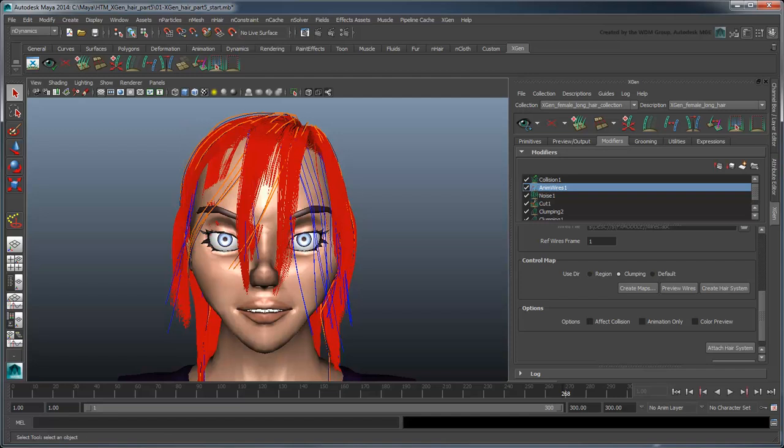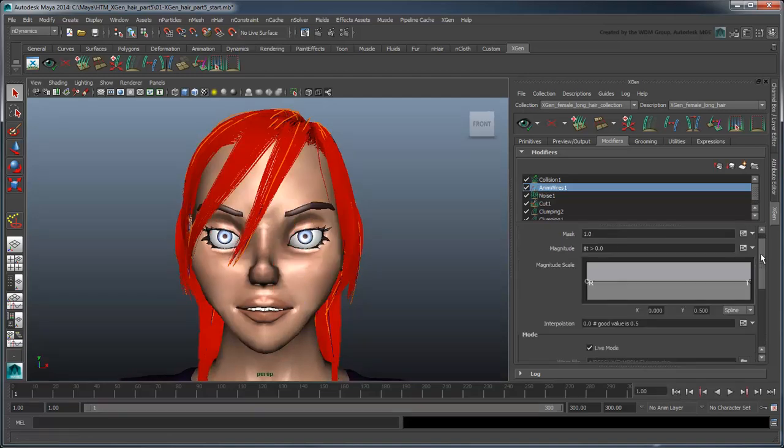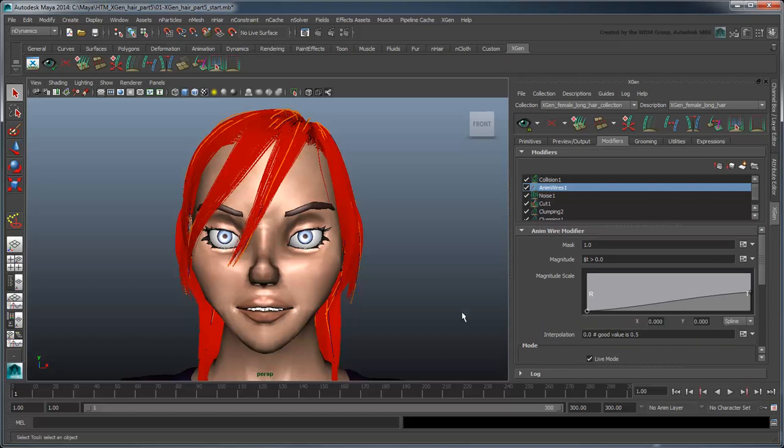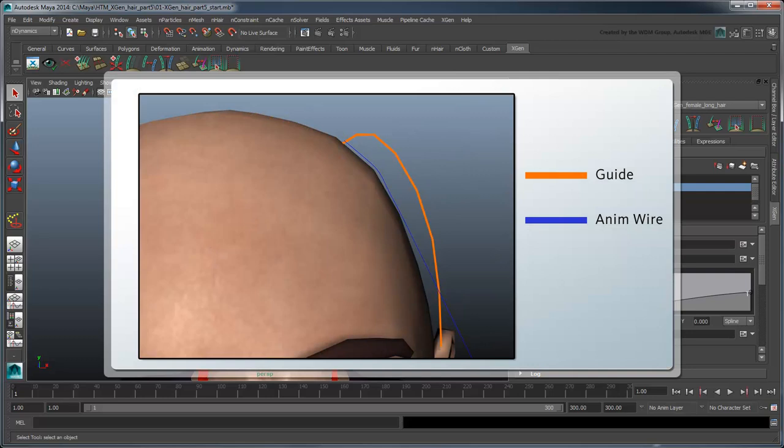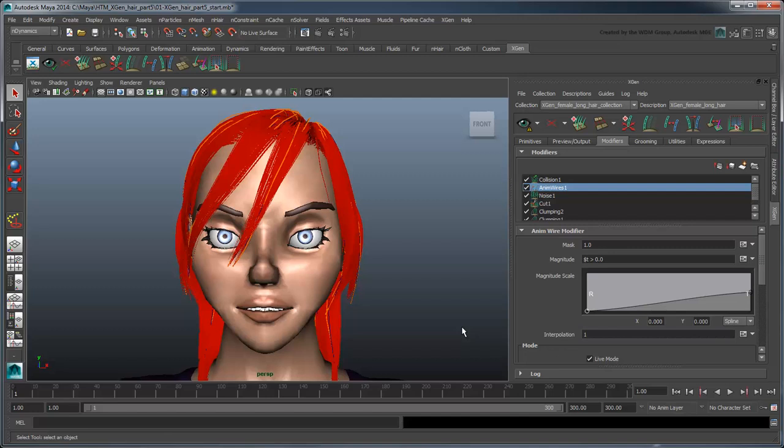Instead of fixing the issue by keyframing the hair system's StartCurveAttract and Damp attributes as we did in the previous movie, let's try using the increased granular control of the primitives afforded to us by our bottom-up approach. Rewind the simulation. Let's adjust the Magnitude Scale ramp to control the primitive's shape blending. Reduce the point at the root to 0. This means that each primitive will retain their guides shape at the root, then gradually interpolate to their respective nHair curves shape at the tip. Although Maya recommends an interpolation value of 0.5 here, we're going to set it to 1. This will eliminate the collision issues we saw earlier, which were due to the hairs interpolating between anim wires.